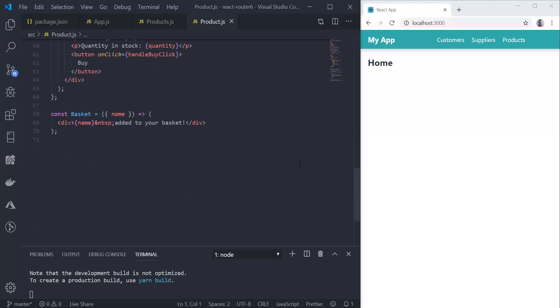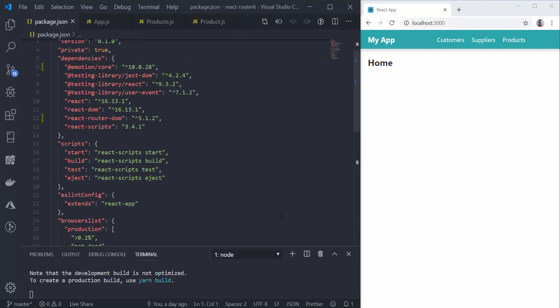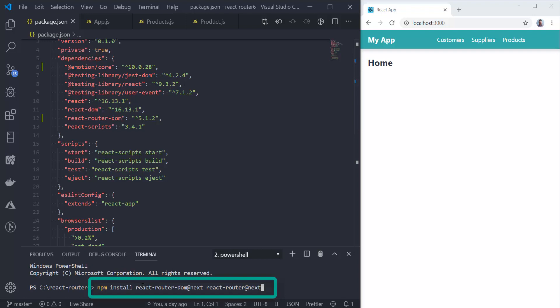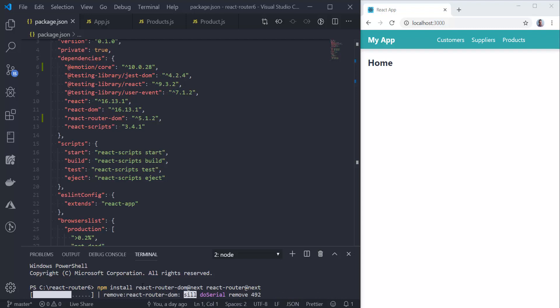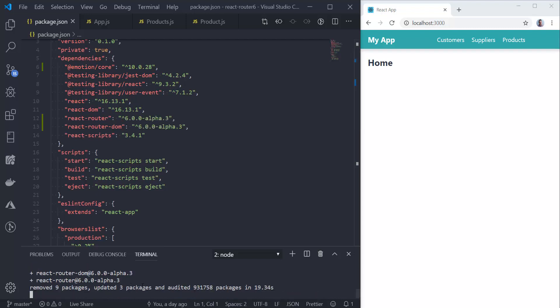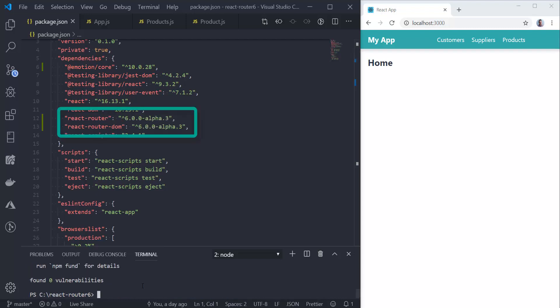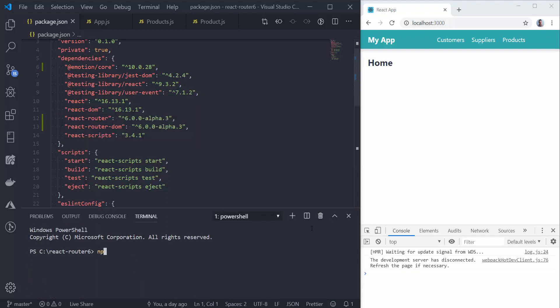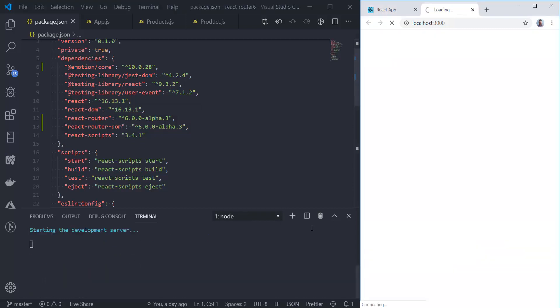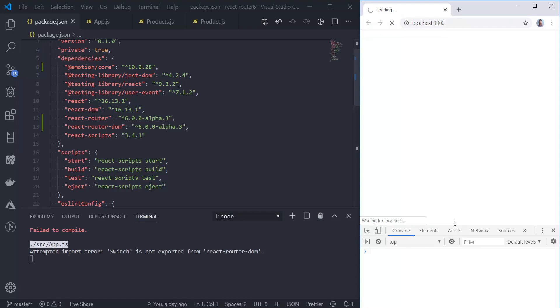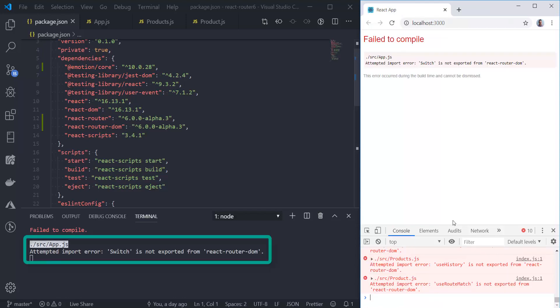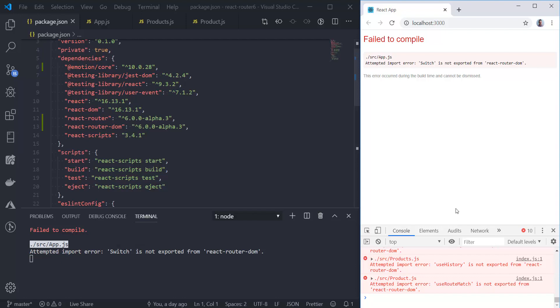Let's have a look at the product component to see how we're dealing with that route parameter and the Buy button. We're using the useParams hook to get the ID from the path. We're using the useRouteMatch hook to form that path to the bypass. We're using the useHistory hook to programmatically navigate to that bypass when the button is clicked. Now that we understand the code for 5.1, let's upgrade it to 6. We'll npm install both the React Router DOM package and the core React Router package. When that's complete, we'll see the versions updated in our package.json. Let's start the app and see what happens. We get an error because React Router 6 isn't backwards compatible with React Router 5.